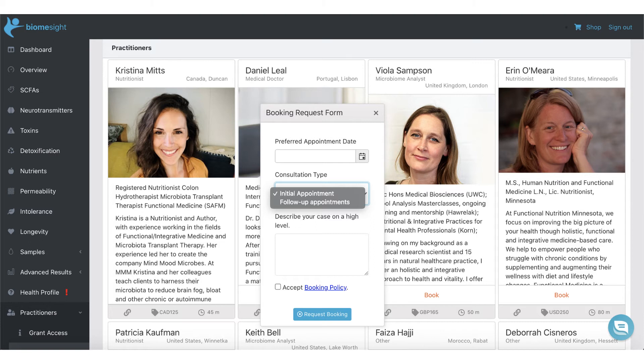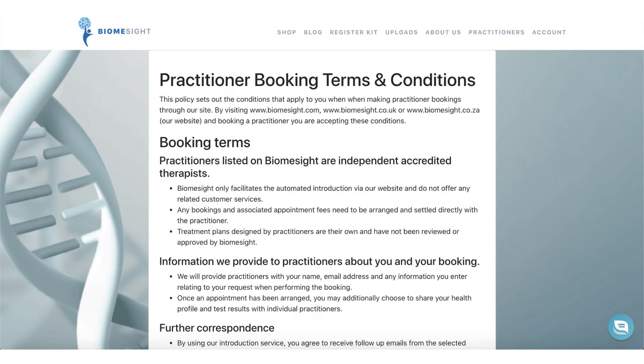We don't currently integrate with any online booking platforms and we also don't accept any payment for the appointment. Please reply to the user using the provided email address to finalise the appointment time, payment, etc. Please familiarise yourself with our booking policy.